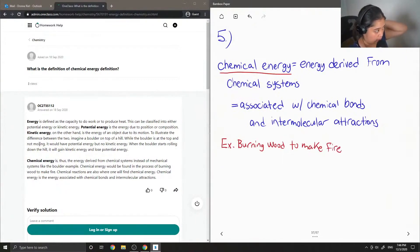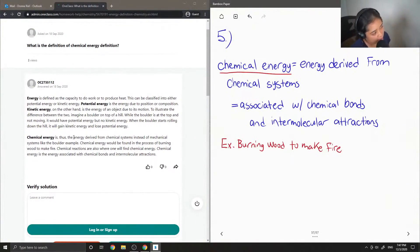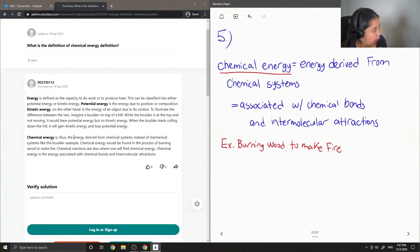So the junior tutor said, energy is defined as the capacity to work or to produce heat. This can be classified into either potential energy or kinetic energy.